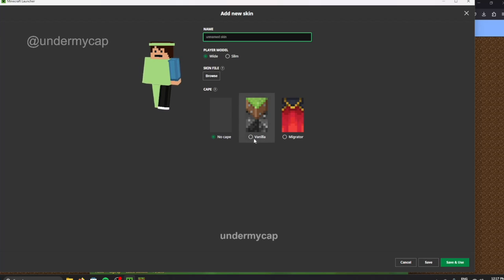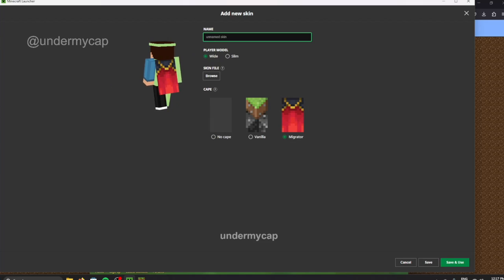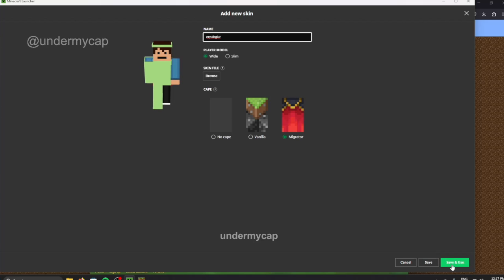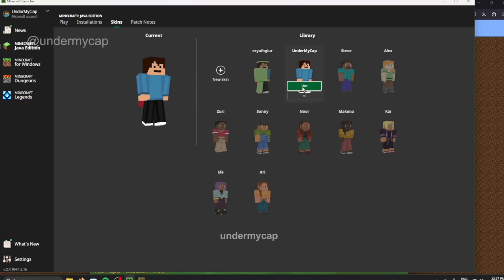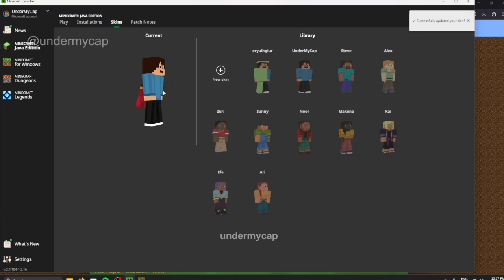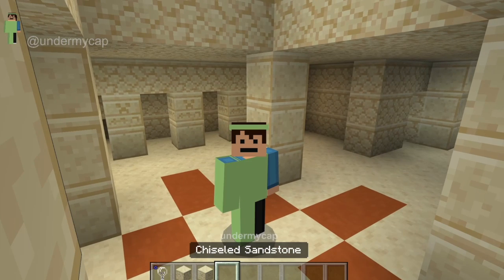If you have any special capes you can select them here — such as this one if you migrated your account to Microsoft, or if you were a customer when they combined Bedrock and Java Edition. I'll use the Migrator cape so you can see I've put a cape on the back of my player. All you have to do is name it, then hit Save, or Save and Use if you want to apply it right away. If you click Use it sets it as your current player skin. Then just restart Minecraft — close it and open it again — and you'll have your brand new custom skin.